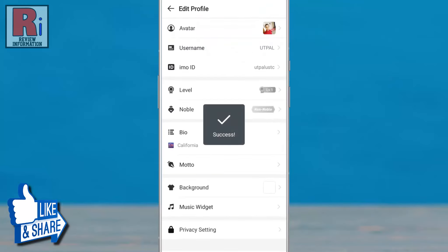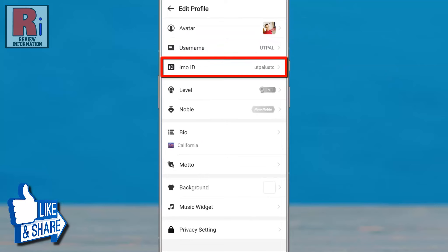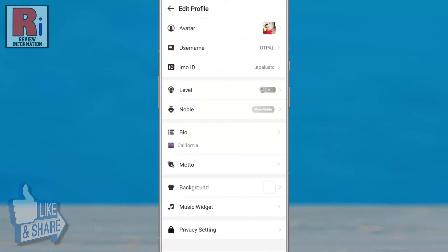That's it. Your Emo ID has been changed. From now on, anyone can find you easily by searching your Emo ID.